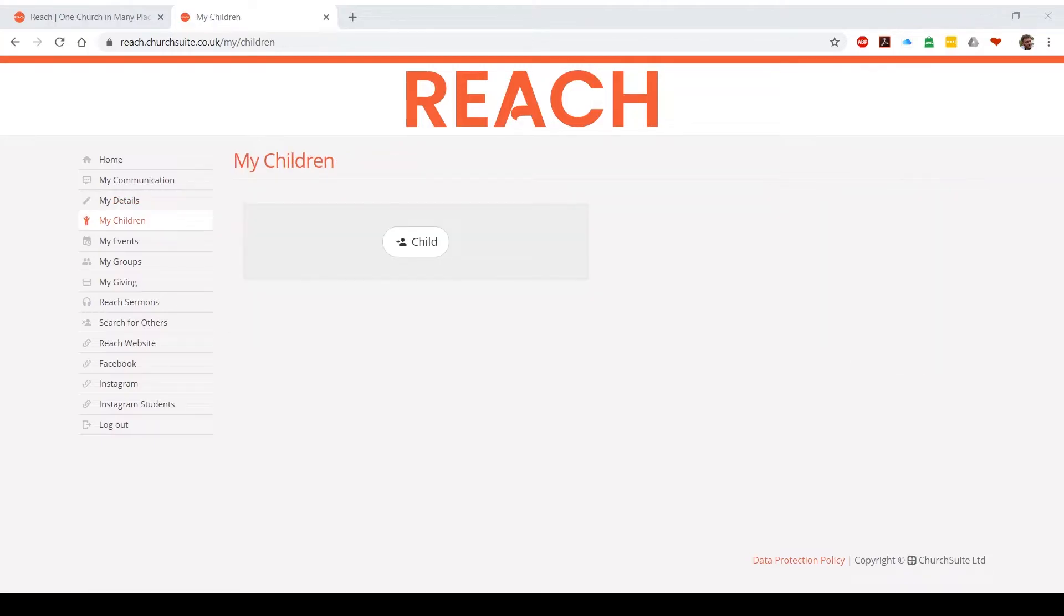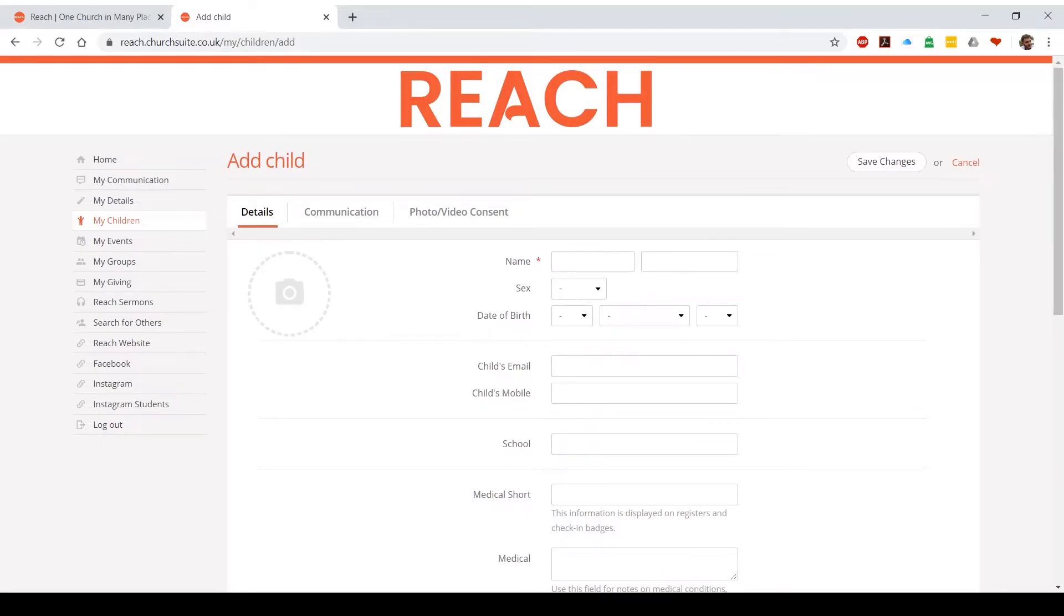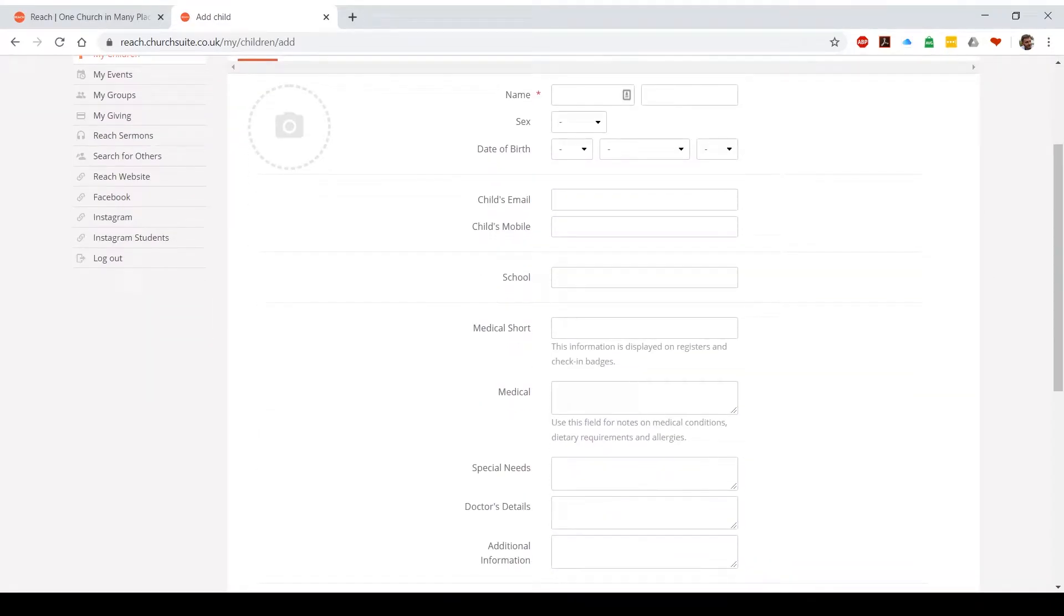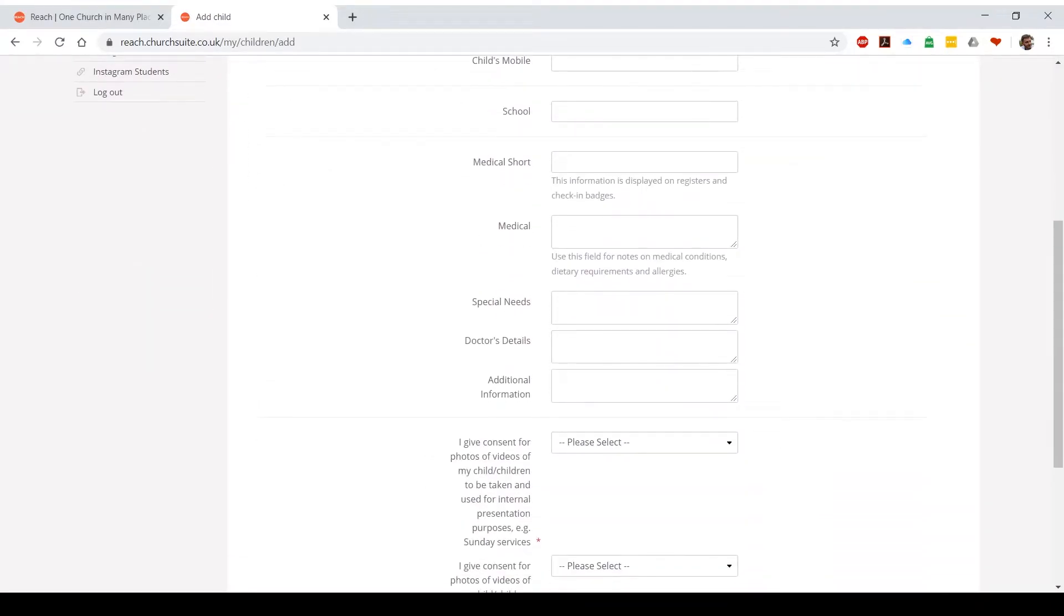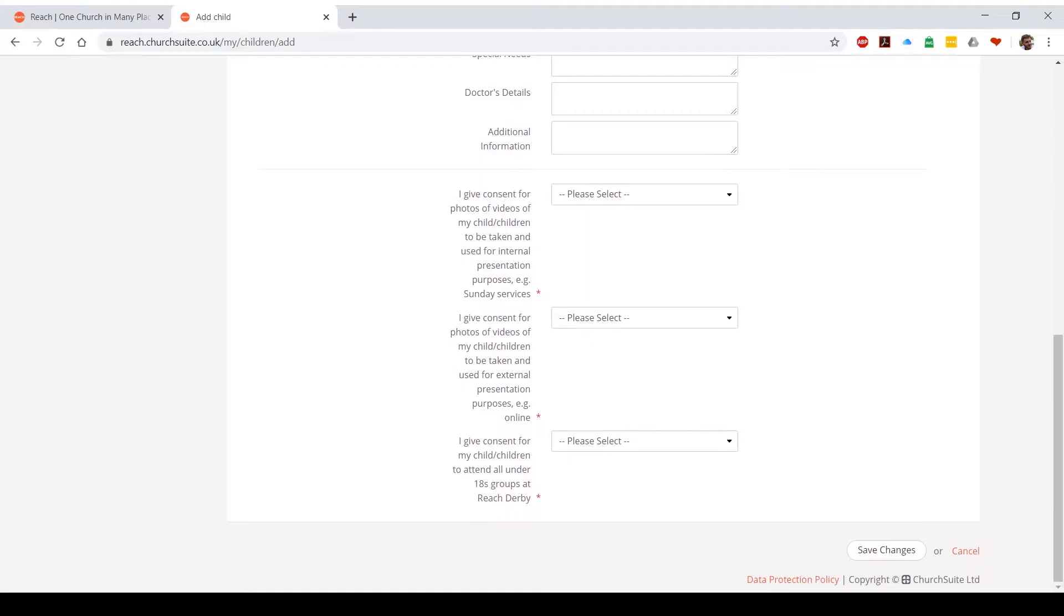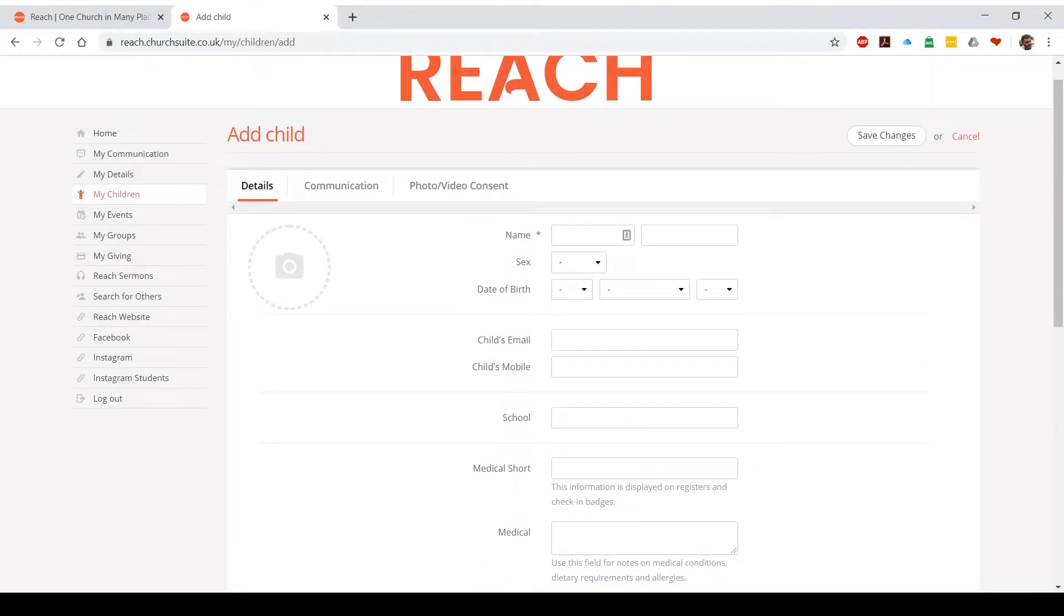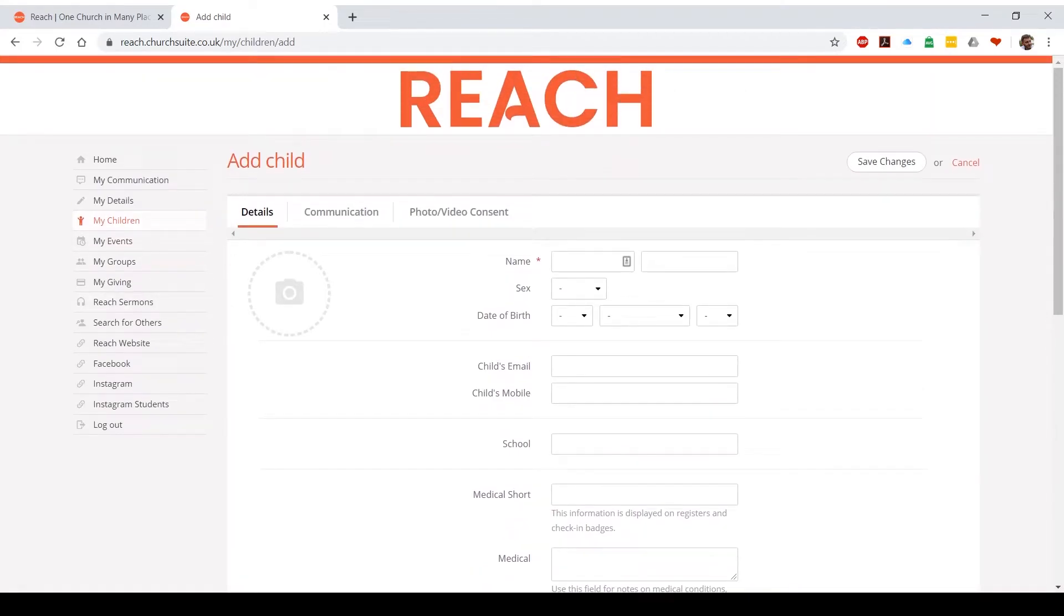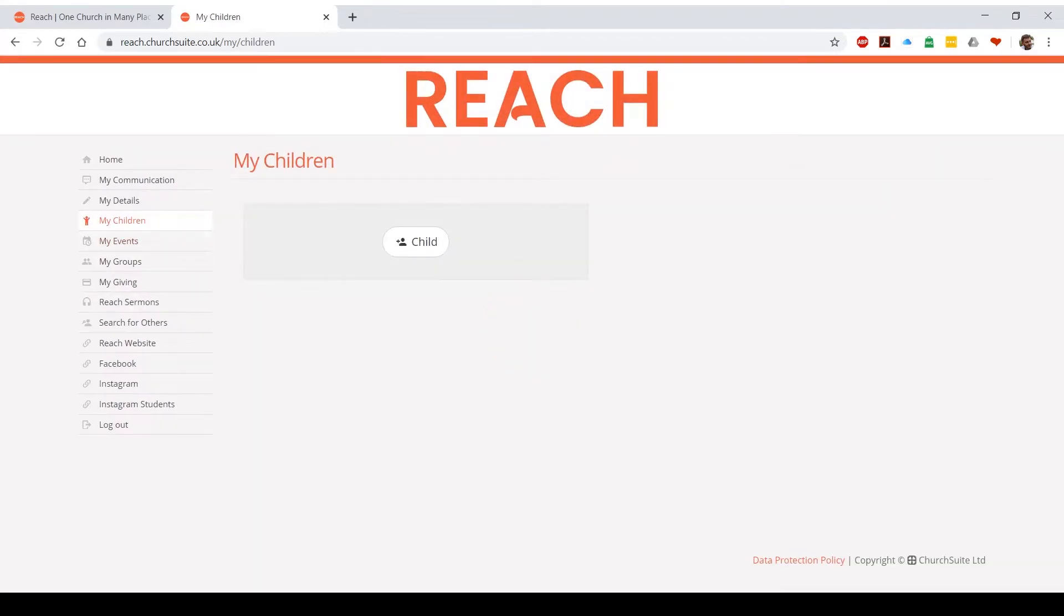Next up we have my children. Hopefully in most cases children will already appear in the database because children are added to ChurchSuite before going into their groups on Sunday mornings. If for any reason you have a child to add, click the add child button and then go through and fill in the form for us. Important things to remember are medical information such as medical conditions, dietary requirements and allergies, and it's important to give yes or no consent for photos and videos of children for internal and external use, and consent for children to attend underage groups at Reach Derby. Once you've filled in the form, you can hit save changes and they will appear in your my children's section.